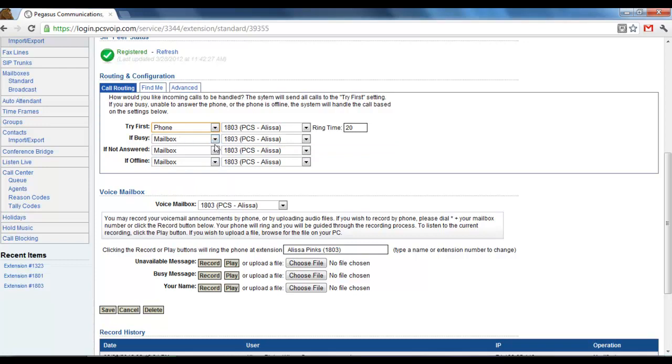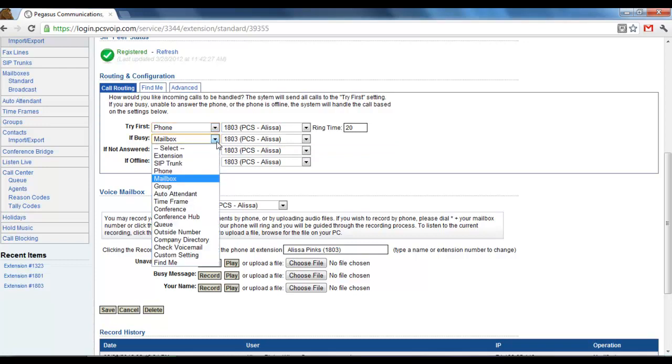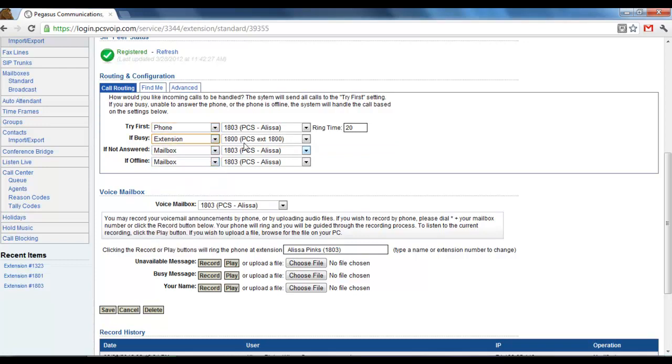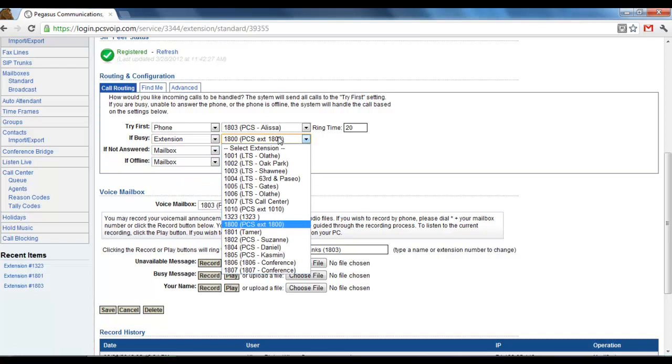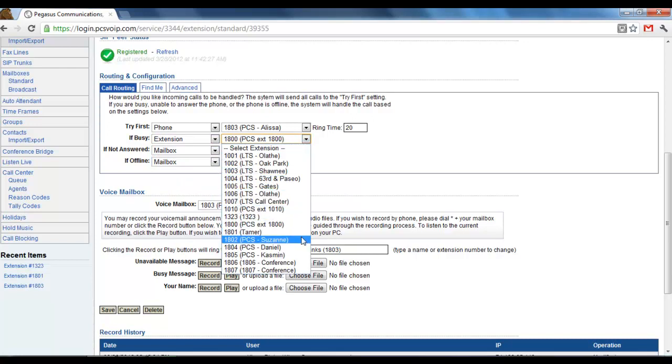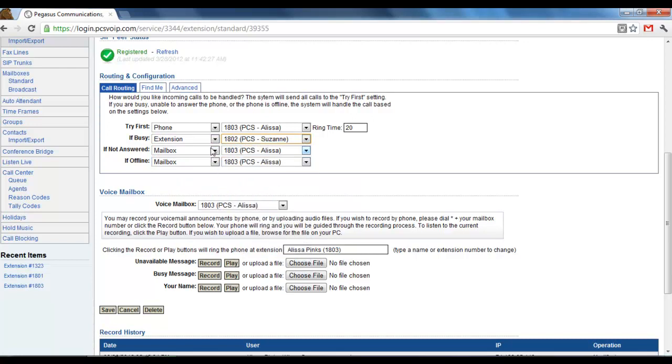Then same thing goes for if you can't answer the phone, you could choose to have that call route over to someone else. So say if I wanted to have Suzanne answer the phone if I couldn't get it.